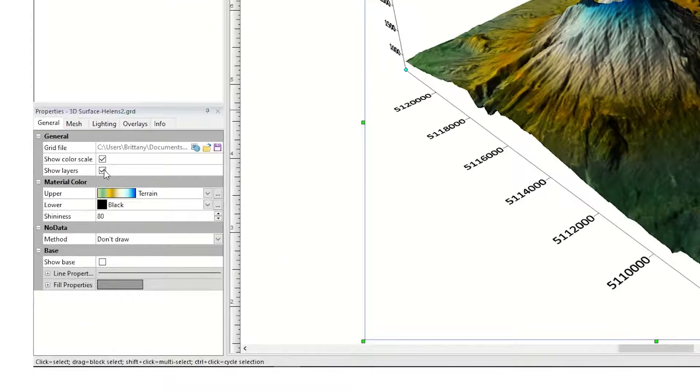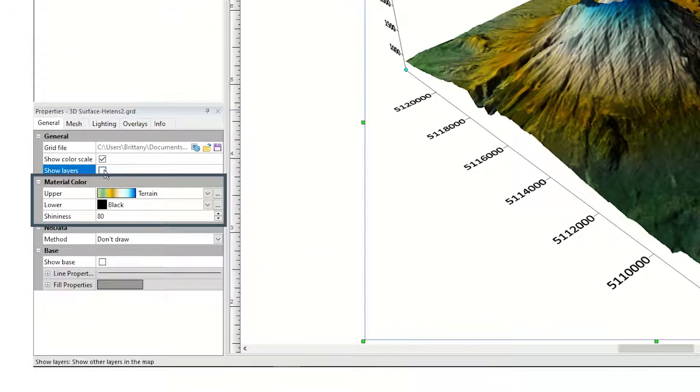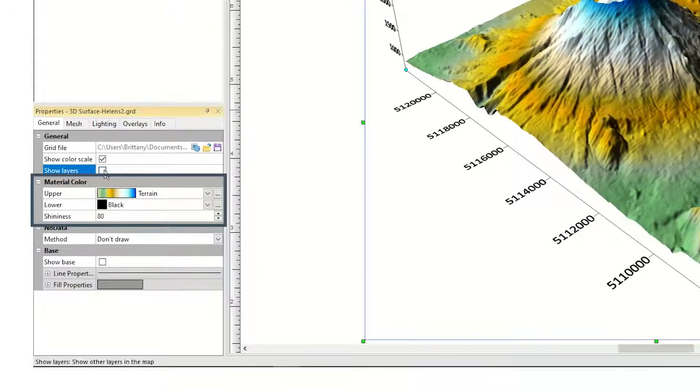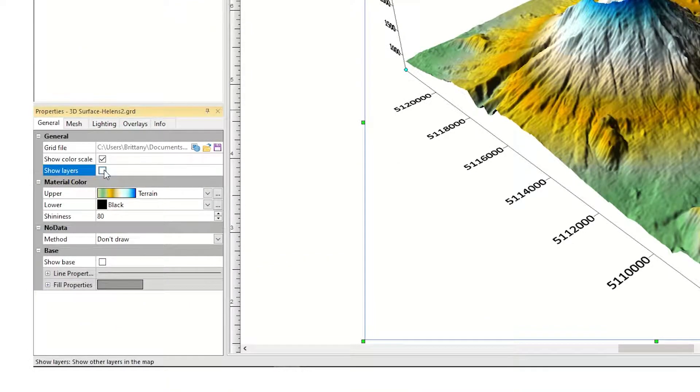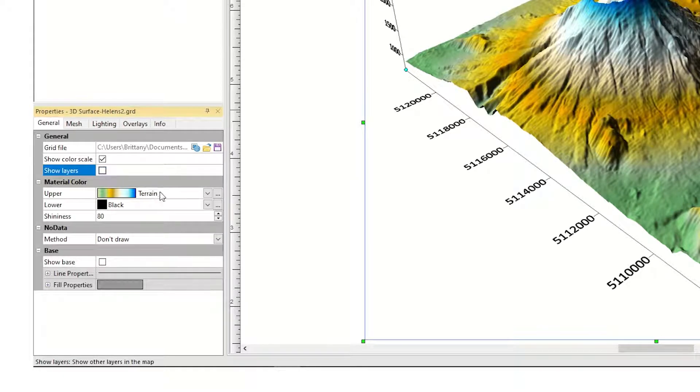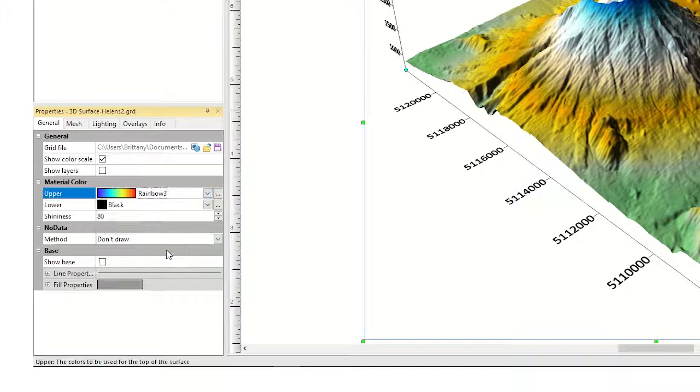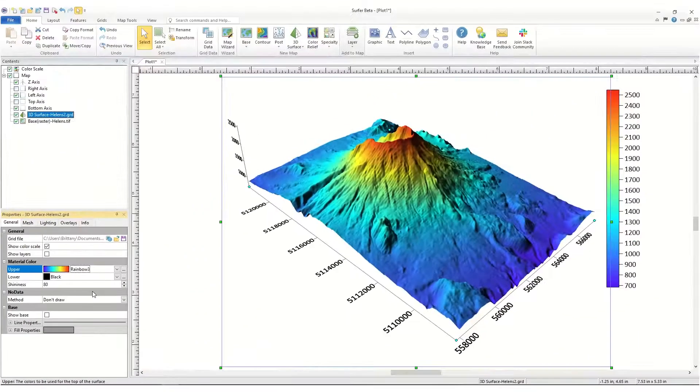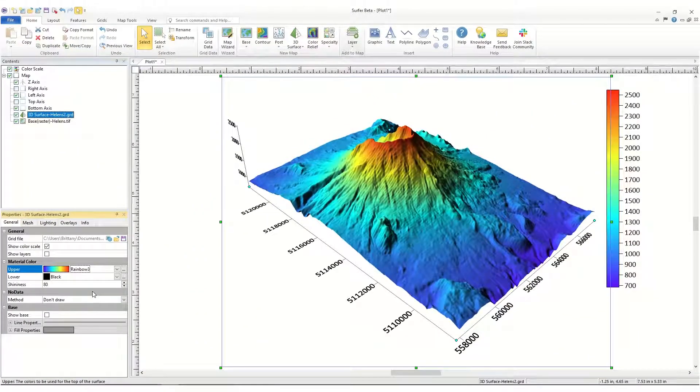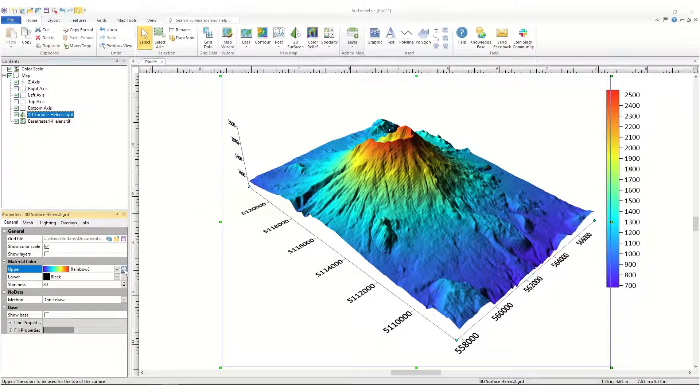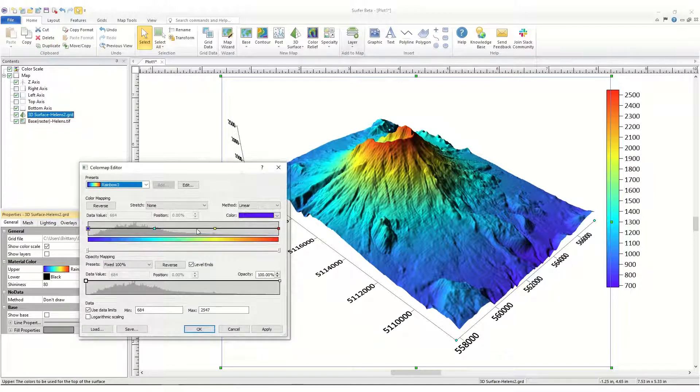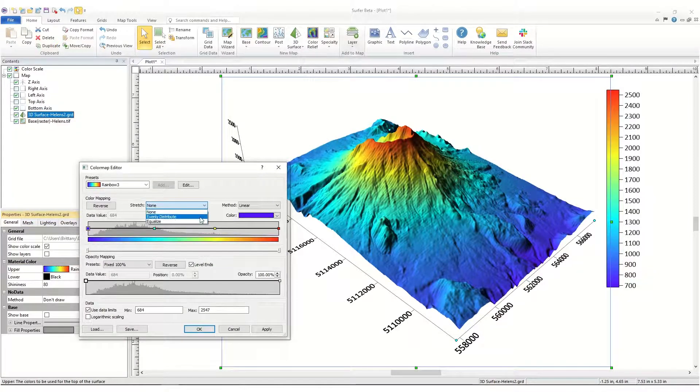The surface color is fully controlled by the fields in the Material Color section. You can set the upper surface color by clicking on the existing color map to specify one from the list of presets, or you can click the Custom Color Map button to open the color map editor where you can define a custom color map.